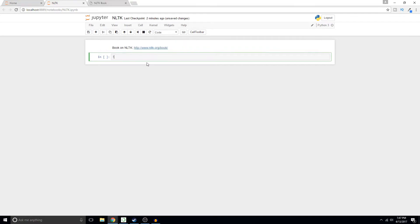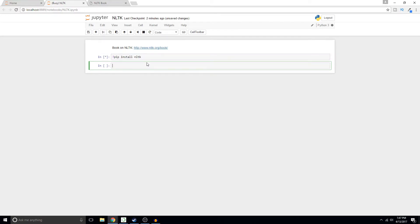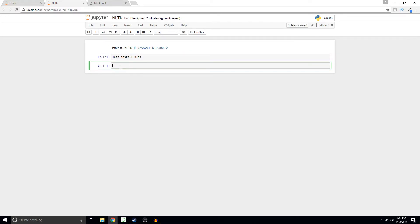Exclamation point pip install NLTK. I've actually already got it on here so it shouldn't do anything, it just says requirement already satisfied. We're going to do import NLTK.